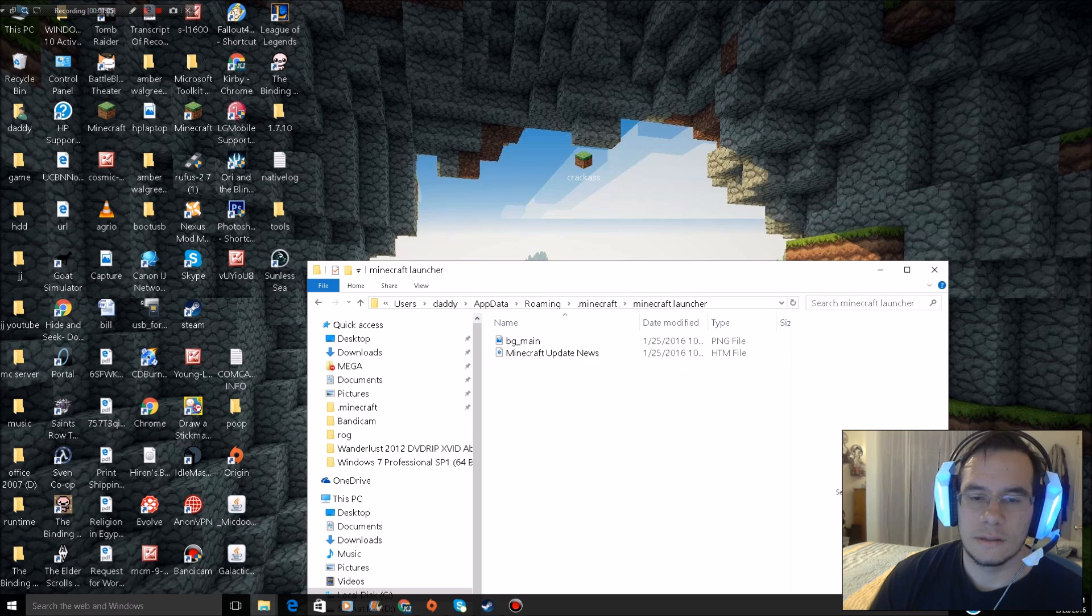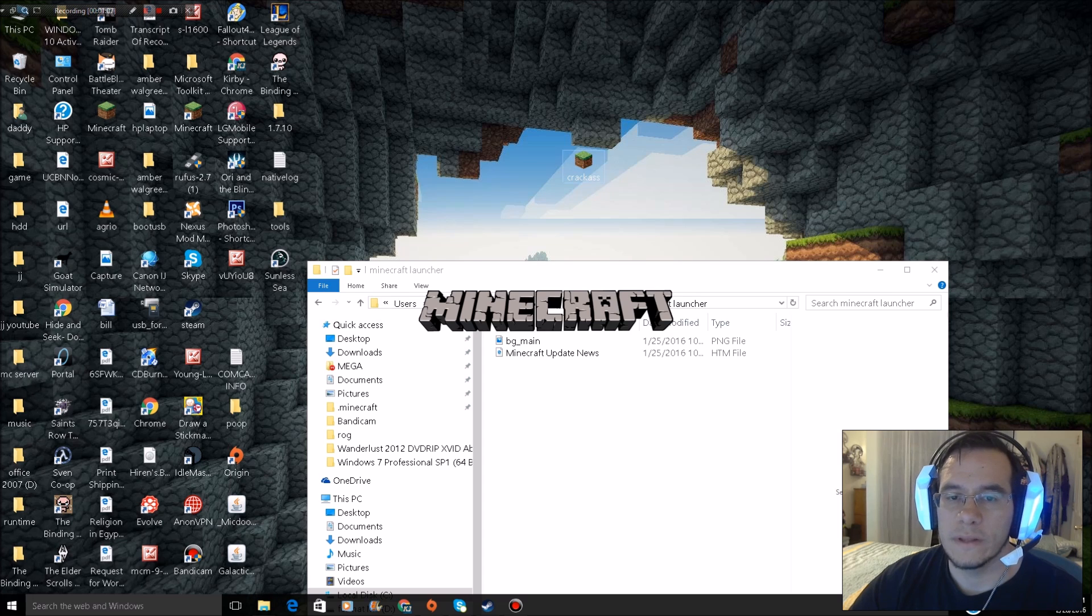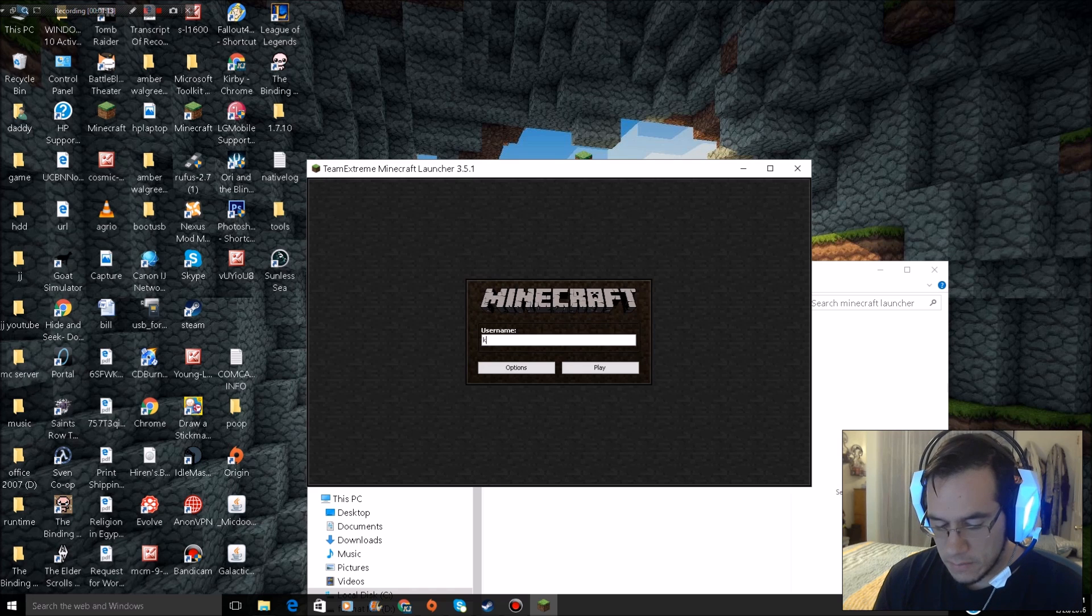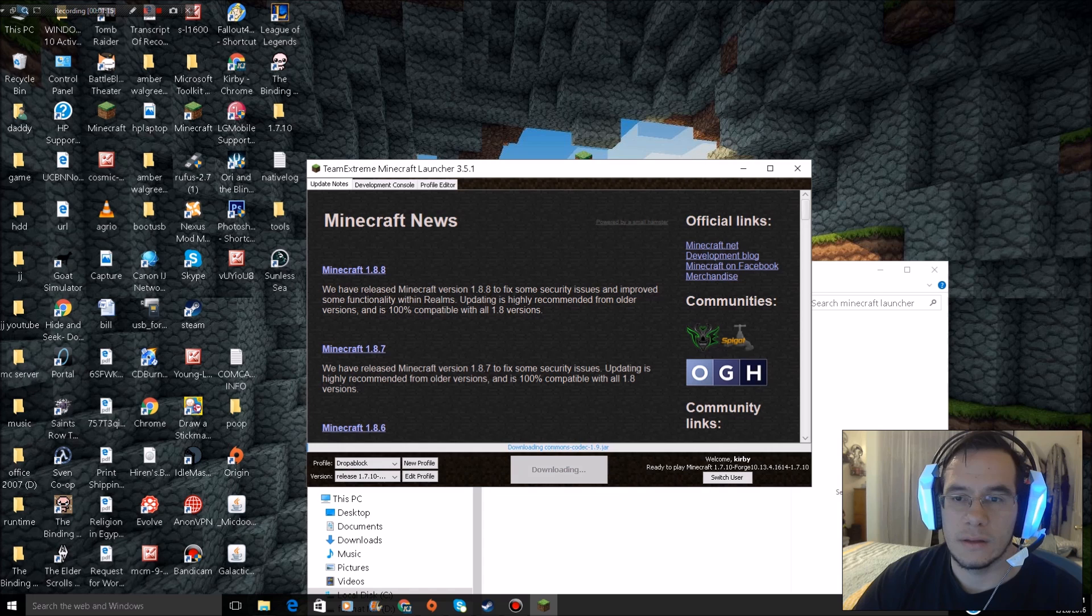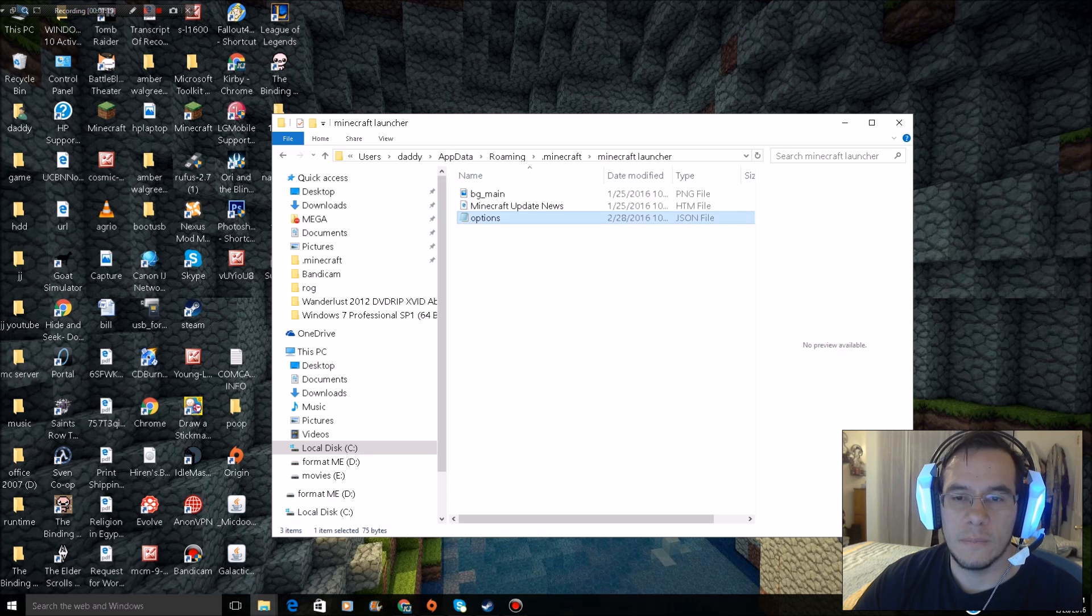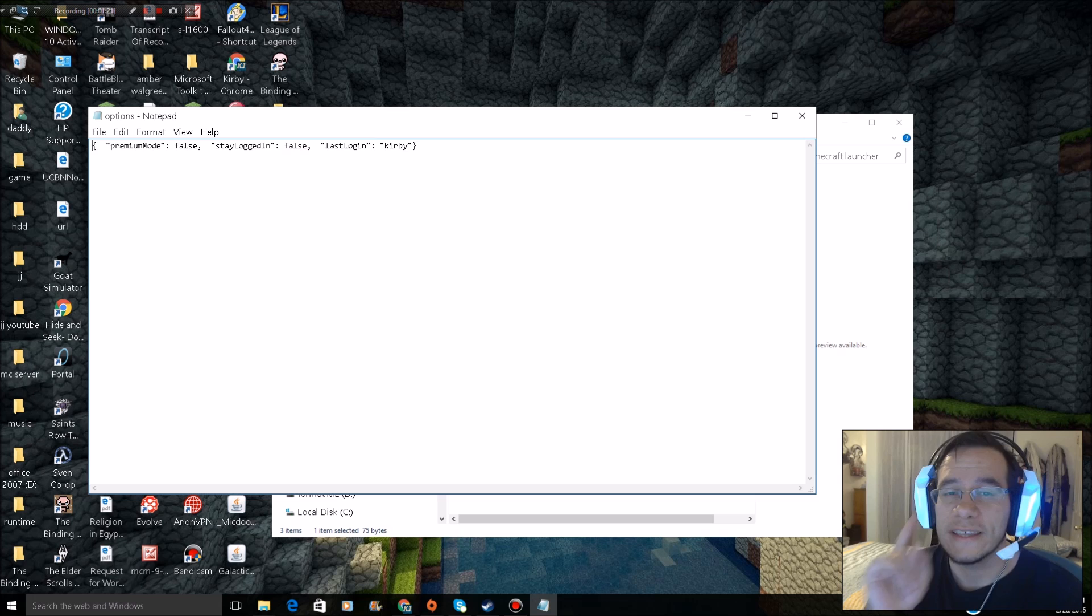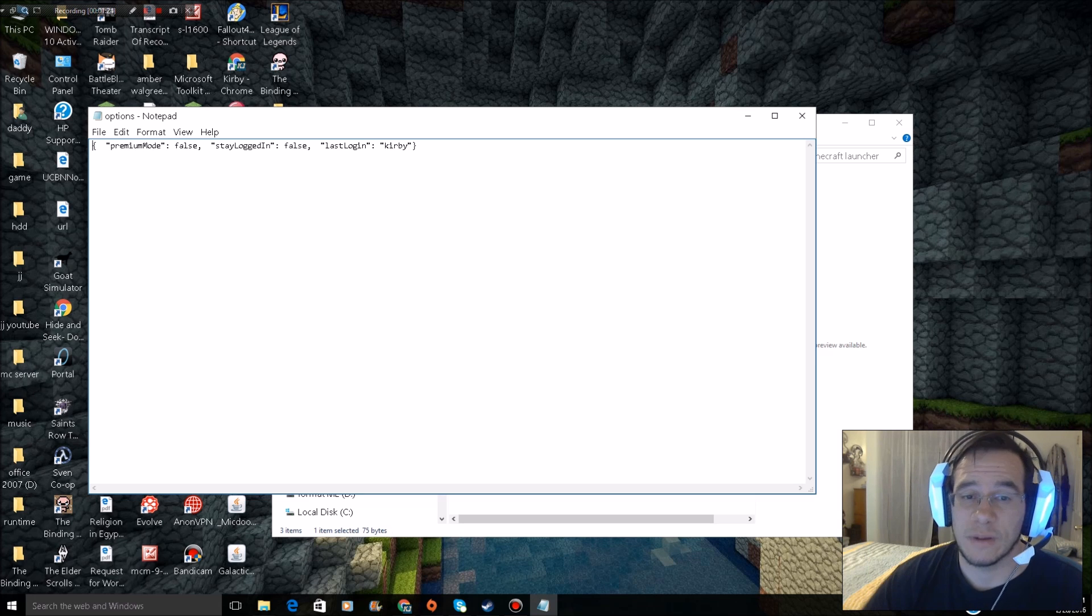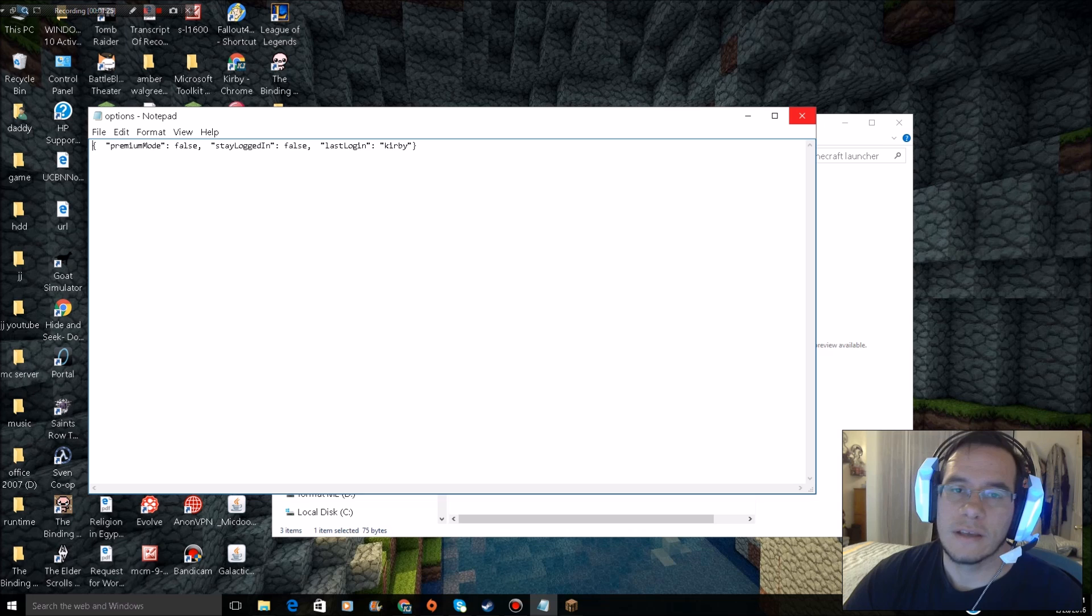The last thing you can do: click options, hit delete, reopen the cracked launcher. Wait for it to load, type in your name, click play. Now you can see it made the options folder file itself. That's three fixes for this problem.